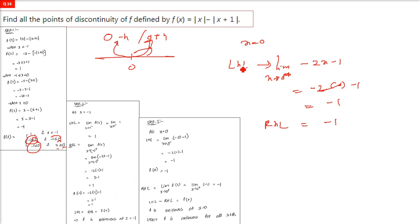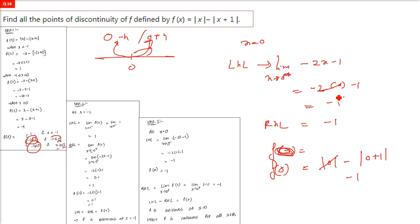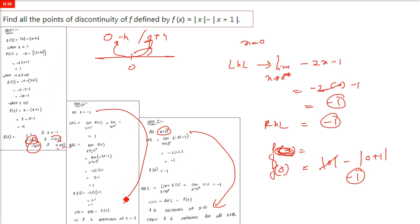The value of the function at zero: f(0) = mod(0) minus mod(0+1) = 0 minus 1 = minus one. So left hand limit, right hand limit, and function value at zero are all minus one — f is continuous at x equals zero as well. This is how we check points of discontinuity.